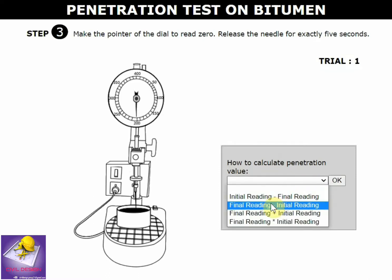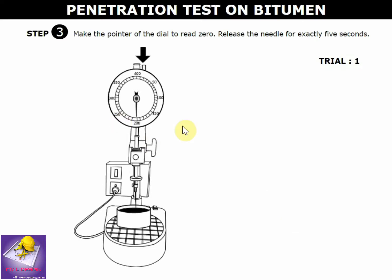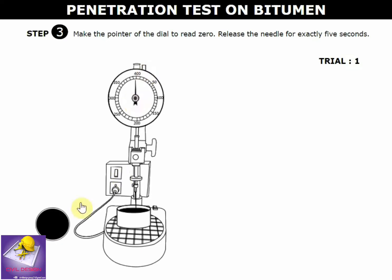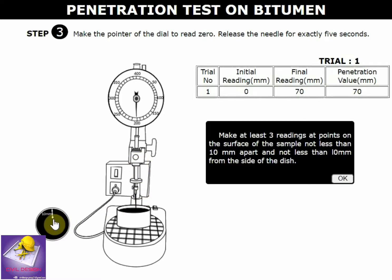The penetration value calculation formula is: final reading minus initial reading. Then start the machine using the flash button, and the needle penetrates to a position 10 mm from the top.